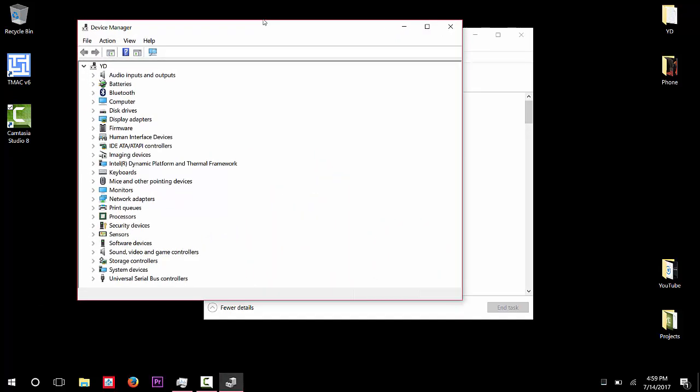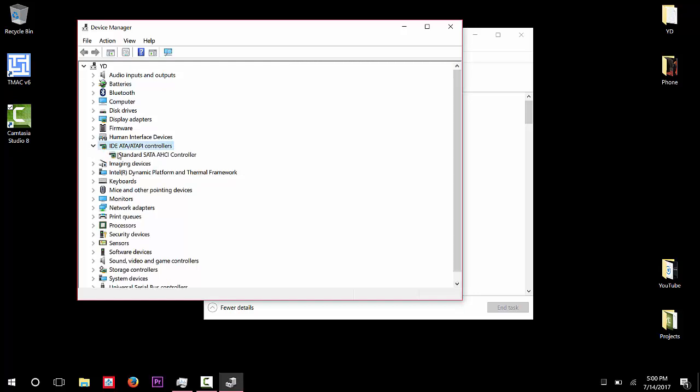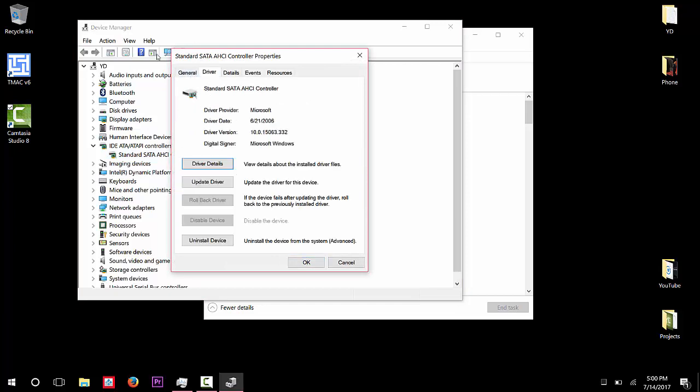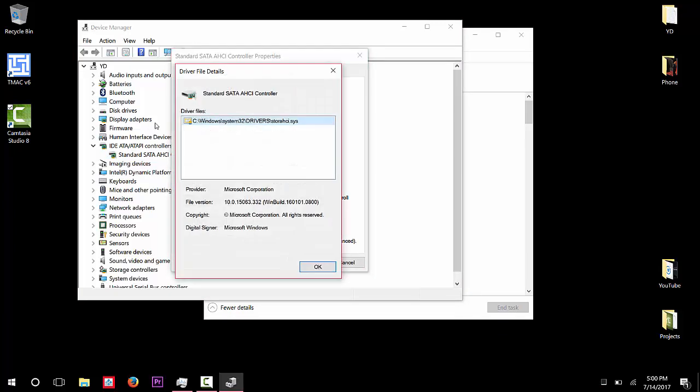And then if you want to see that you have it or not, this bug, go to IDE ATA/ATAPI controllers. And then after that, you've got to double-click Standard SATA AHCI Controller. So once you double-click that, go to the Driver tab, click Driver Details, and then right here under Driver Files...